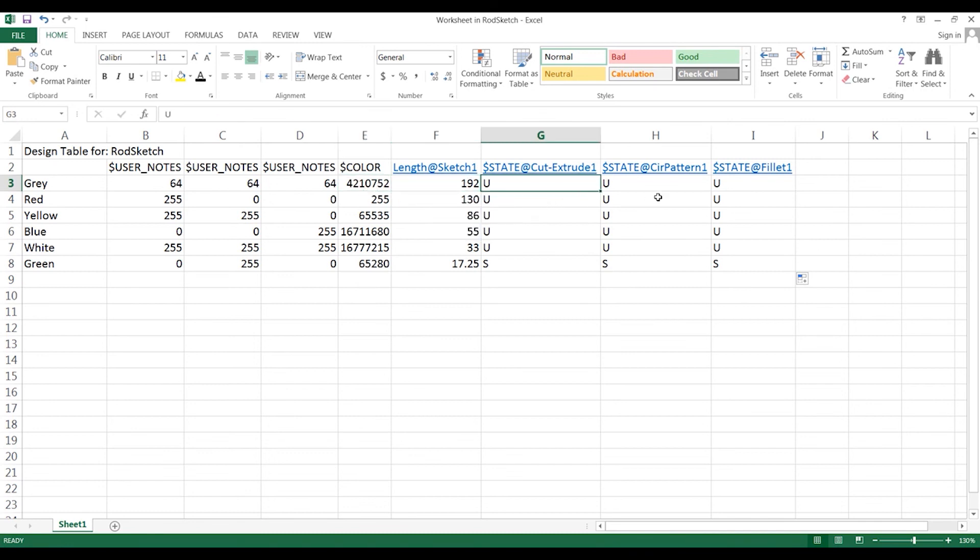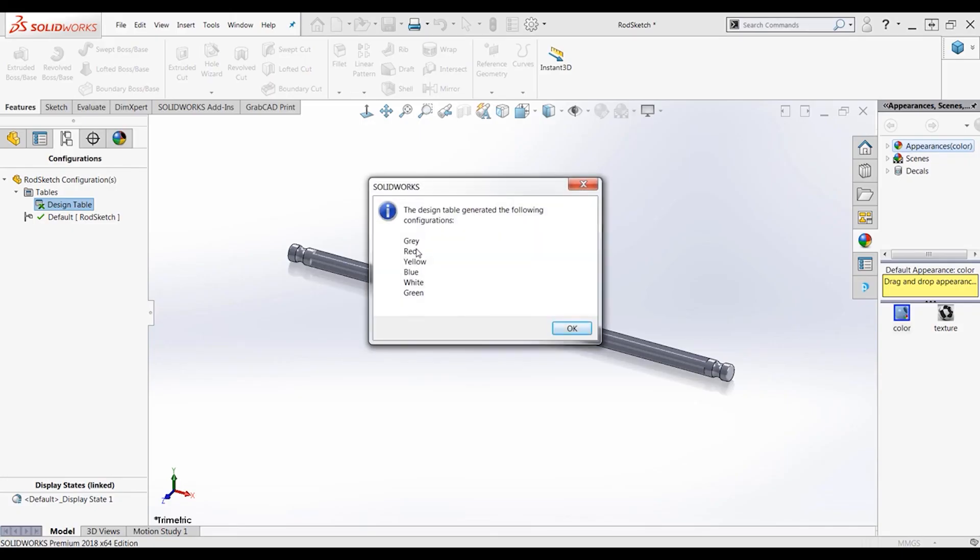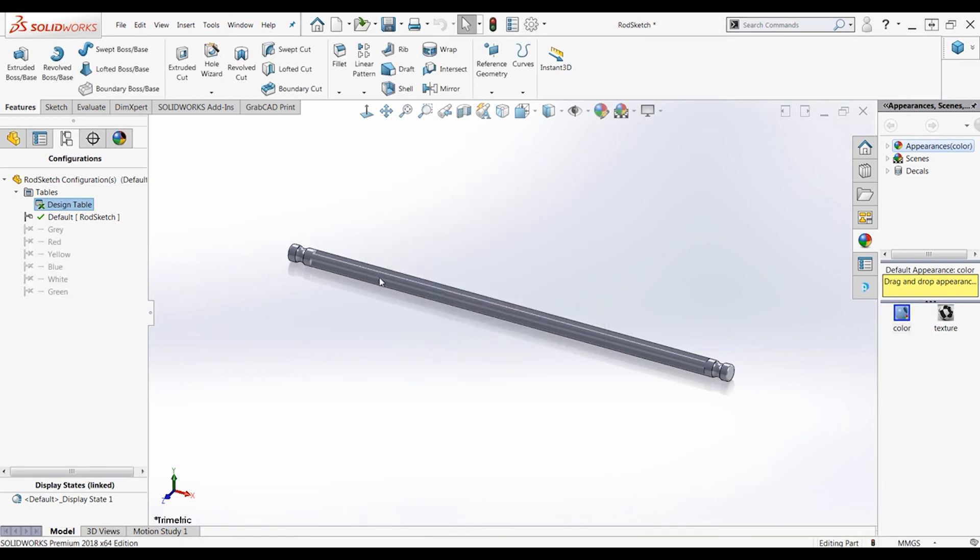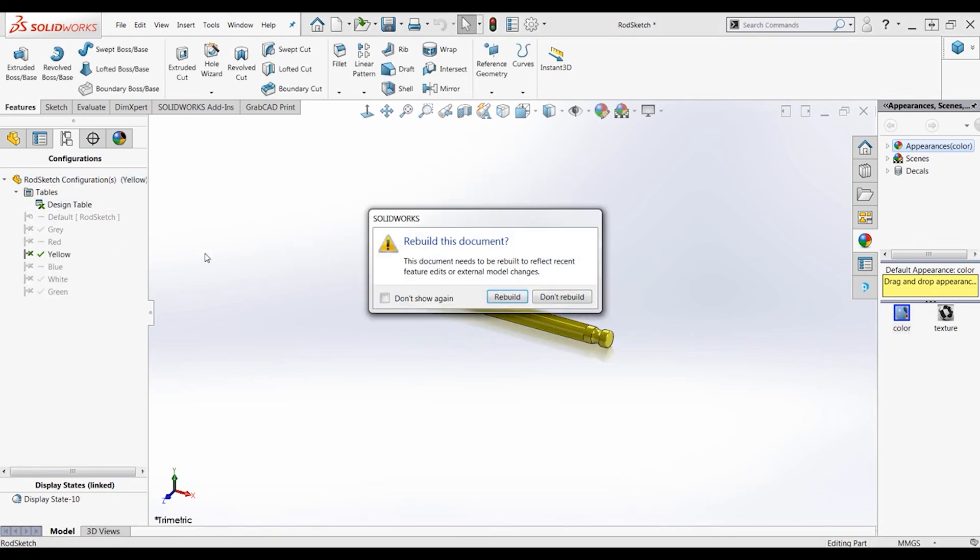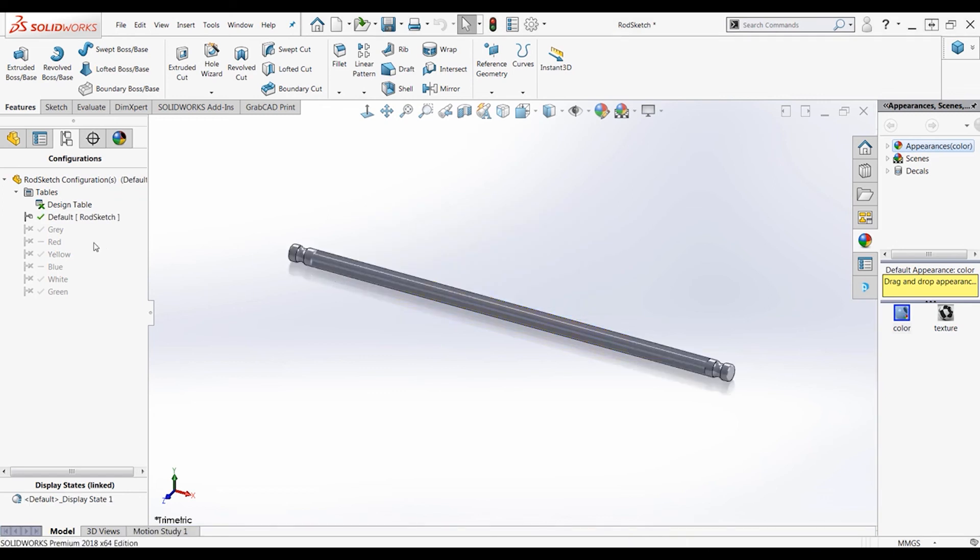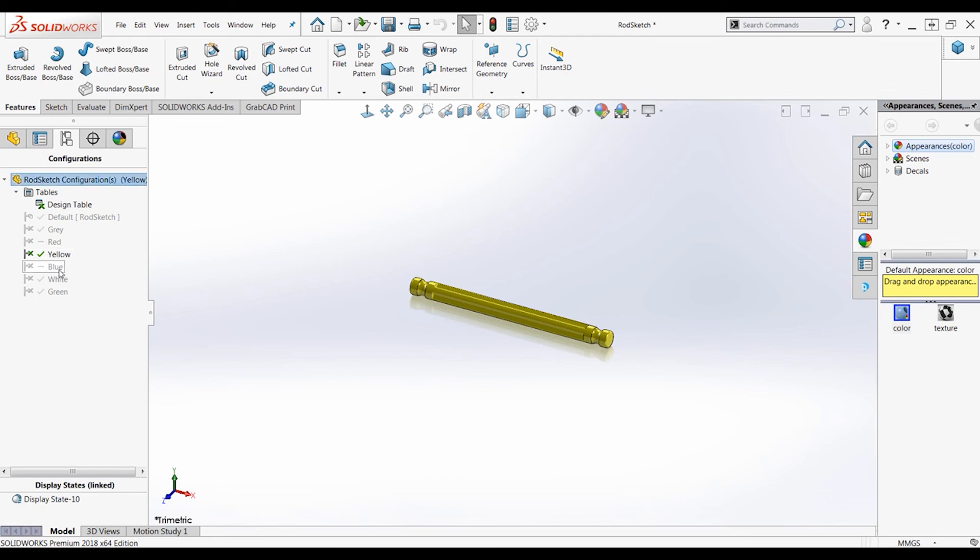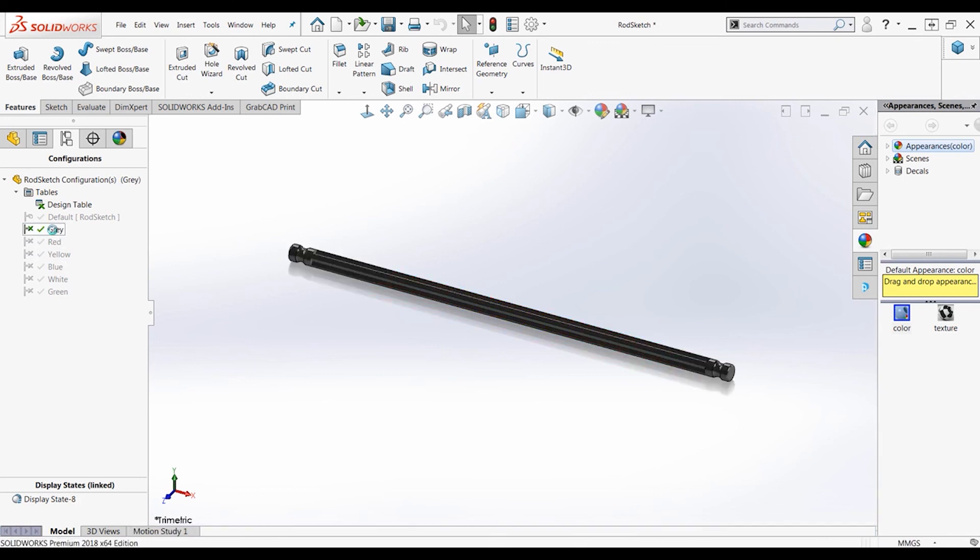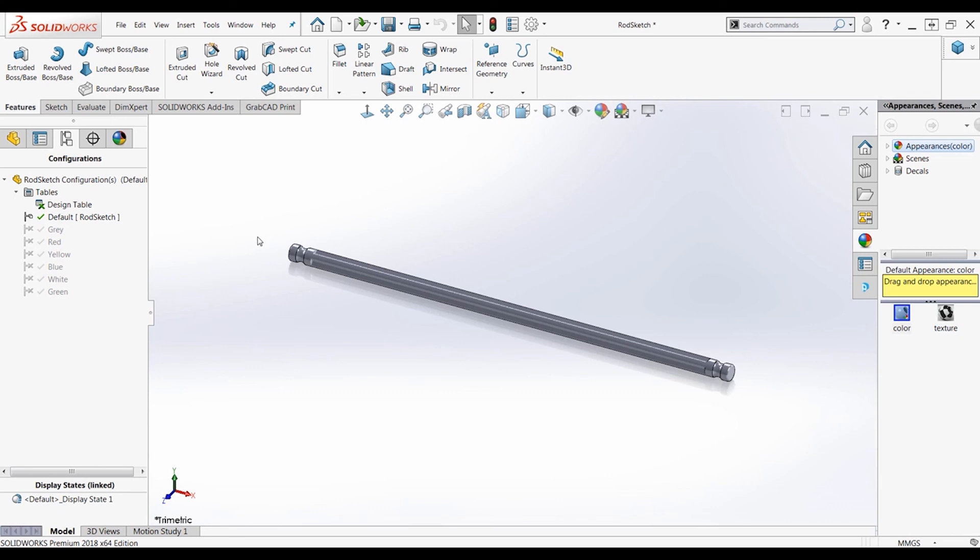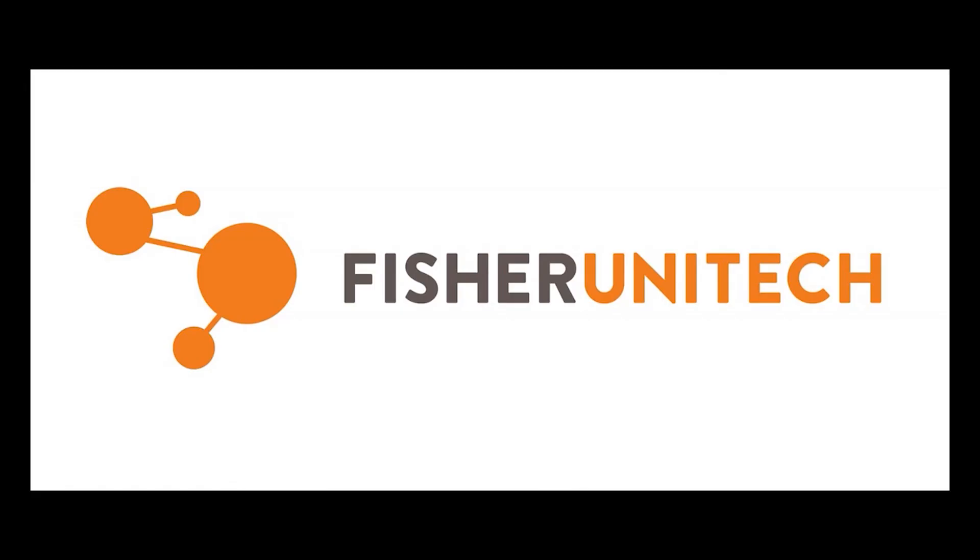So now we click yes, and green, yellow, blue, white, and red are all created as we can see here. Let's rebuild this document, and then we can be able to look at the different configurations all over here. As we can see, there's green, white, blue, red, and gray. And that is how you use a design table to create multiple different configurations quickly and easily.